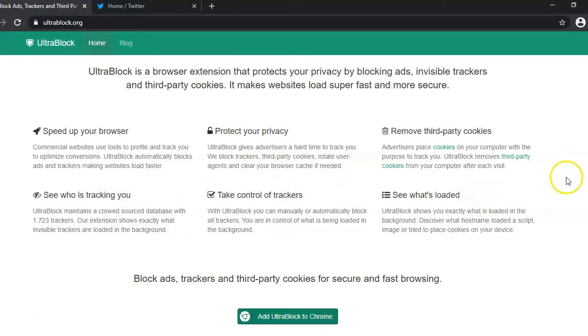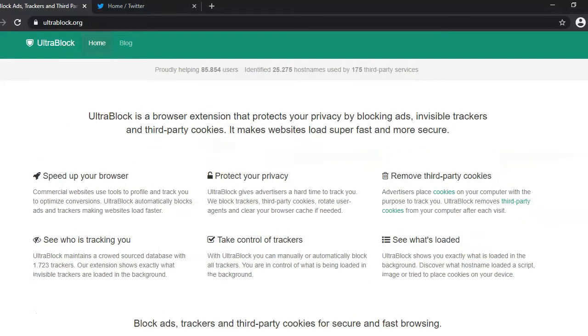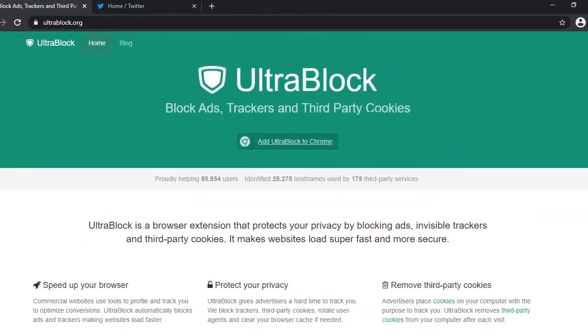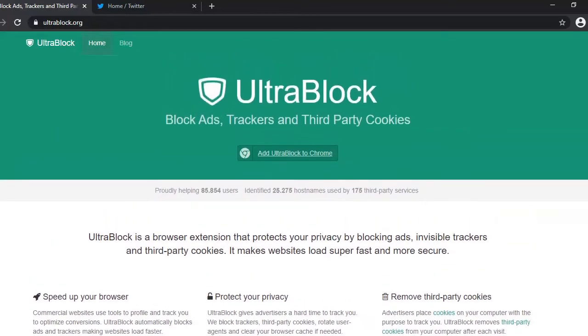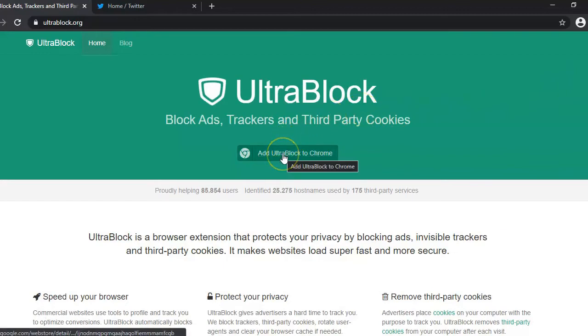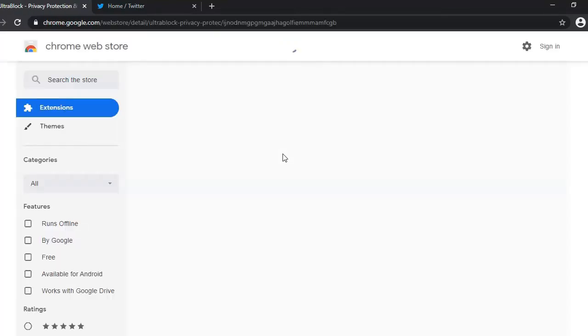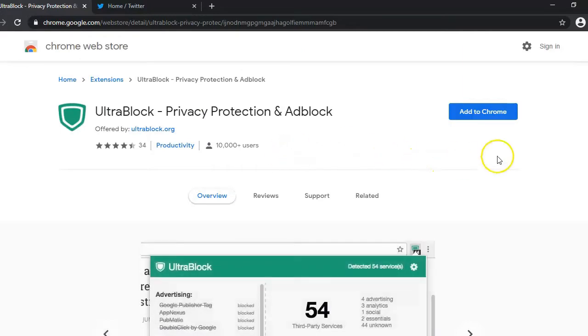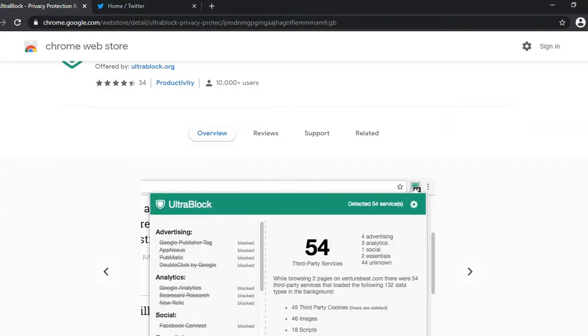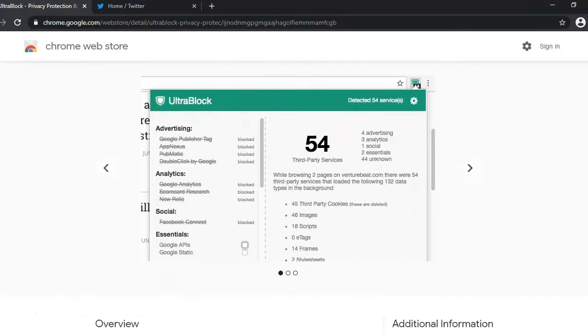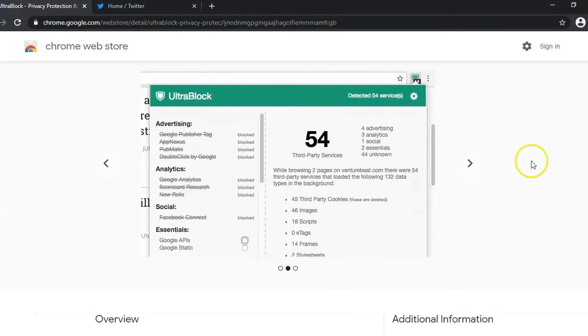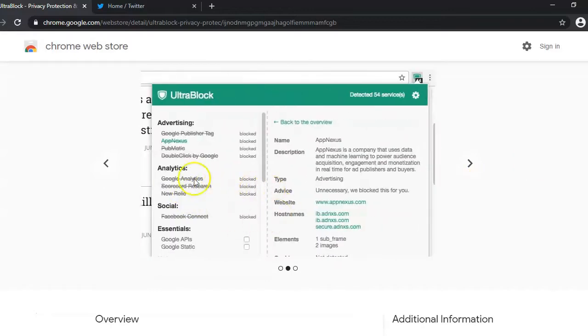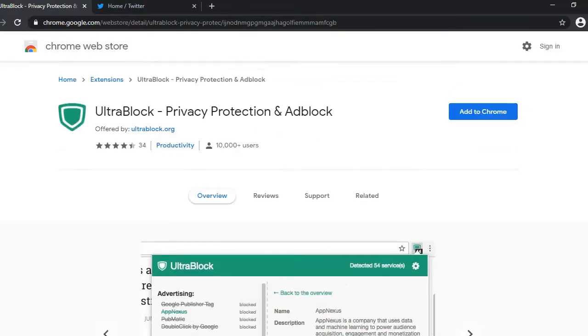I'm going to add this to Chrome and this should take us to our extension page. Here we are. This little panel here is what should show on each website when you click on the extension. It'll tell you what it's blocking.